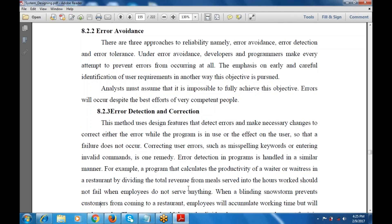Next is error detection and correction. If an error is found, we must detect that error. If an error is available in the program, the programmer and developer must correct it. Error detection handles programs in a similar manner. For example, a program that calculates the productivity of a waiter or waitress in a restaurant by dividing the revenue from meals served by the hours worked should not fail when the employee does not serve anything.